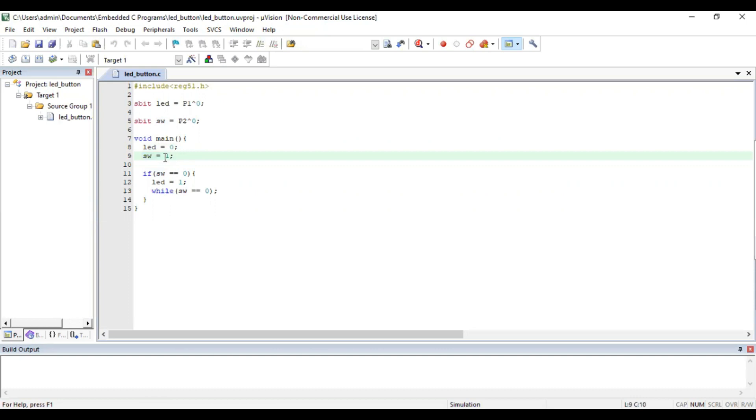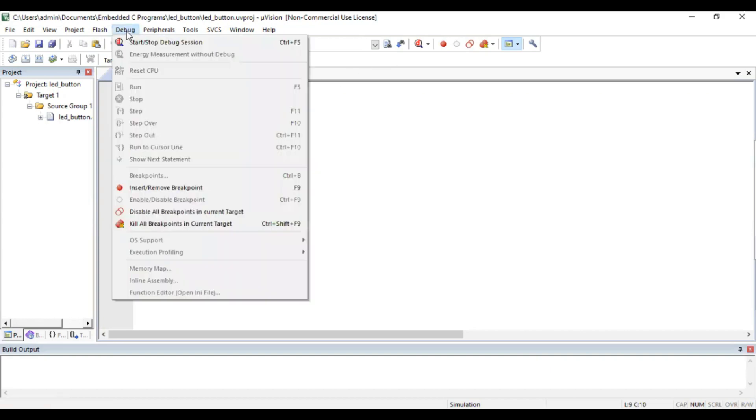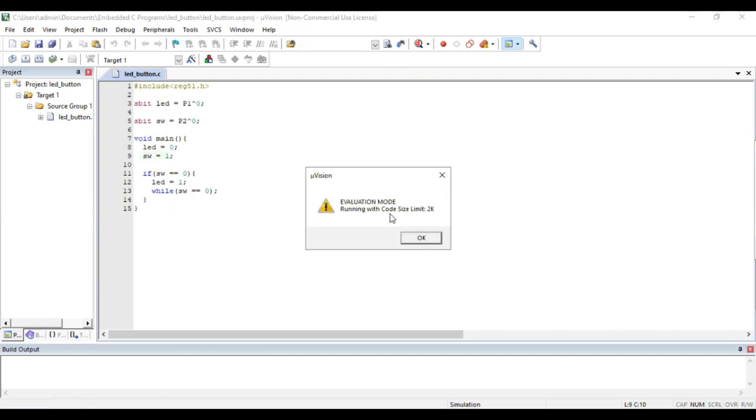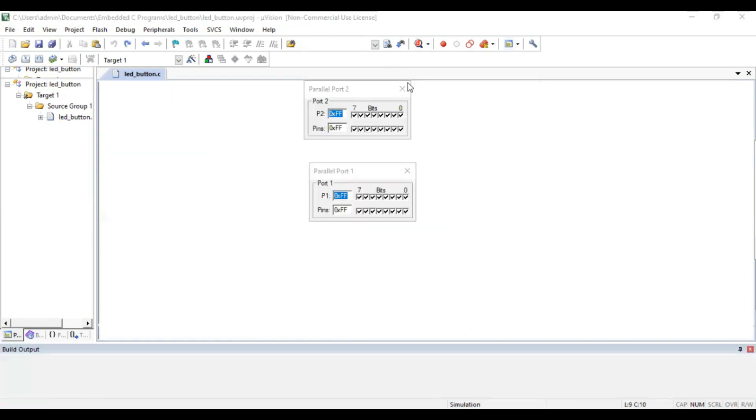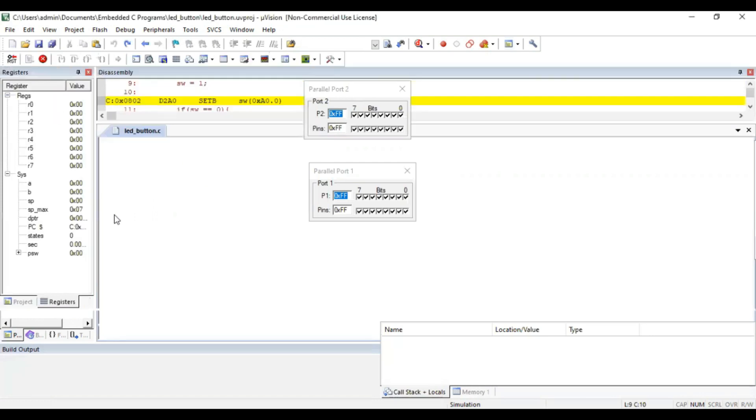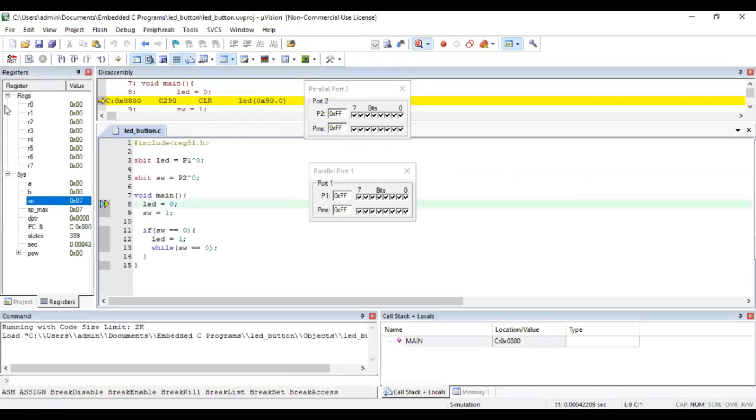LED 0 means 0 is off and 1 means on, but for switch 1 means open loop and when switch is 0 it is closed loop. To debug, we have to go to debug and start debugging, or we can go here to the debug icon. Now this is debugging console.